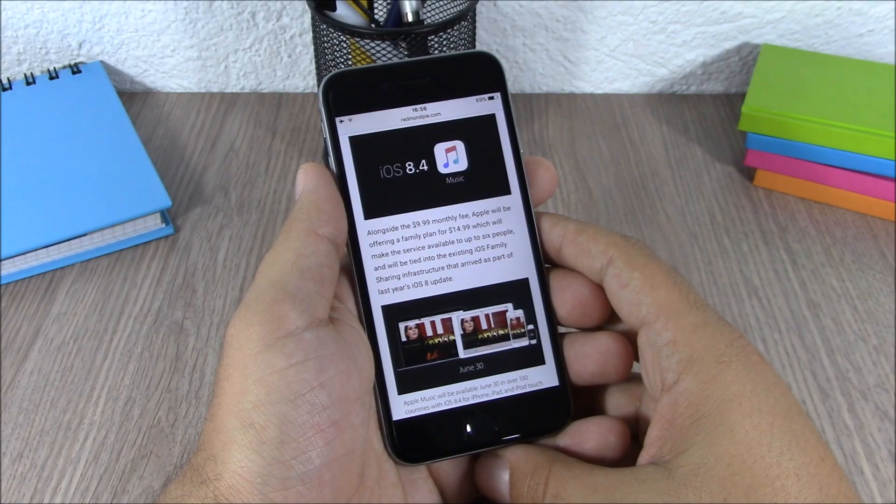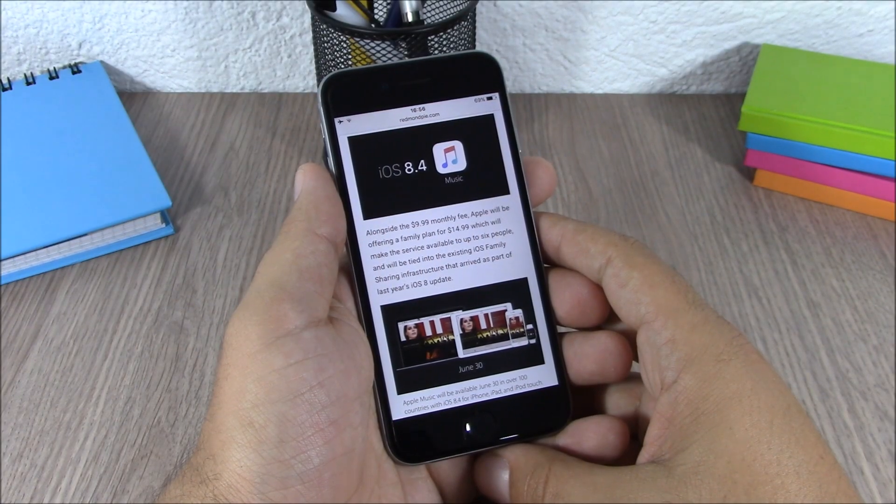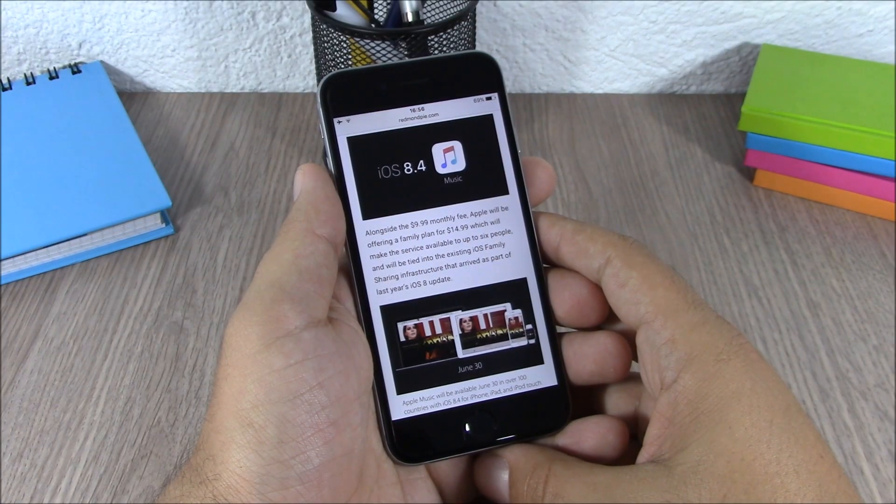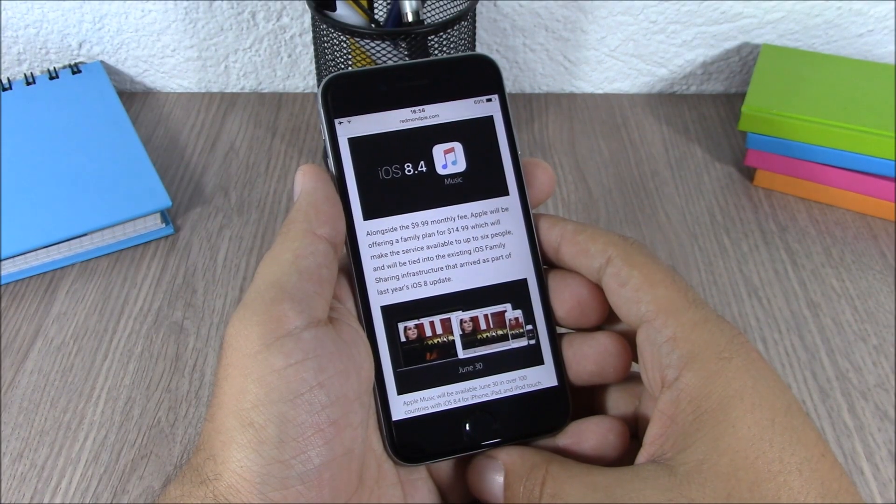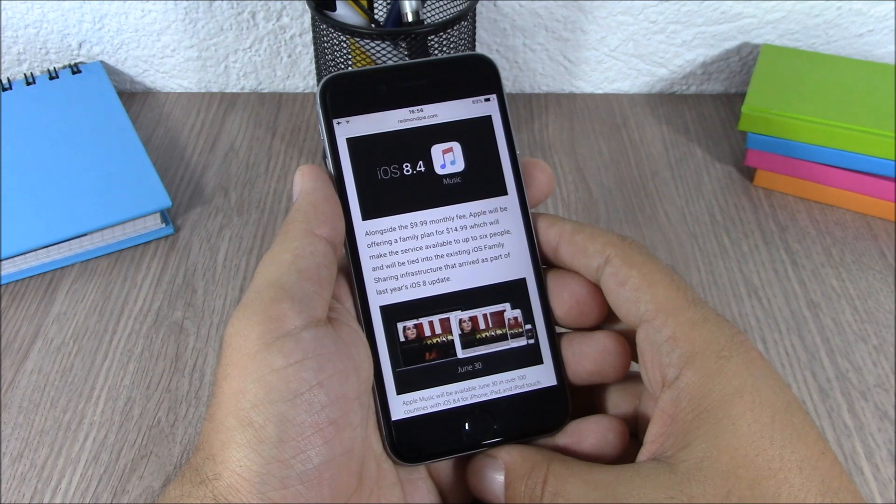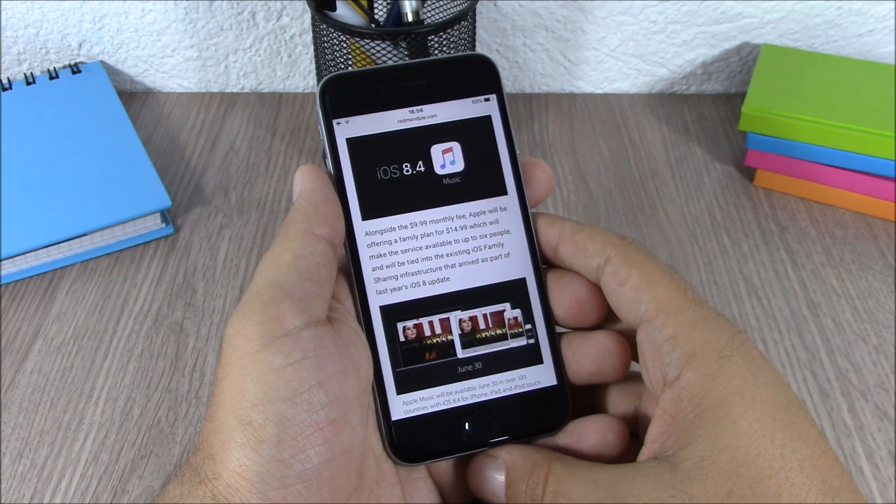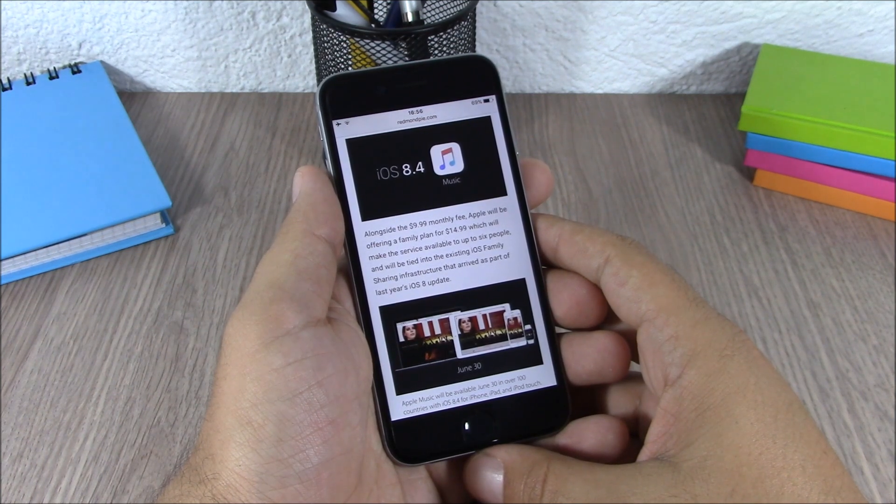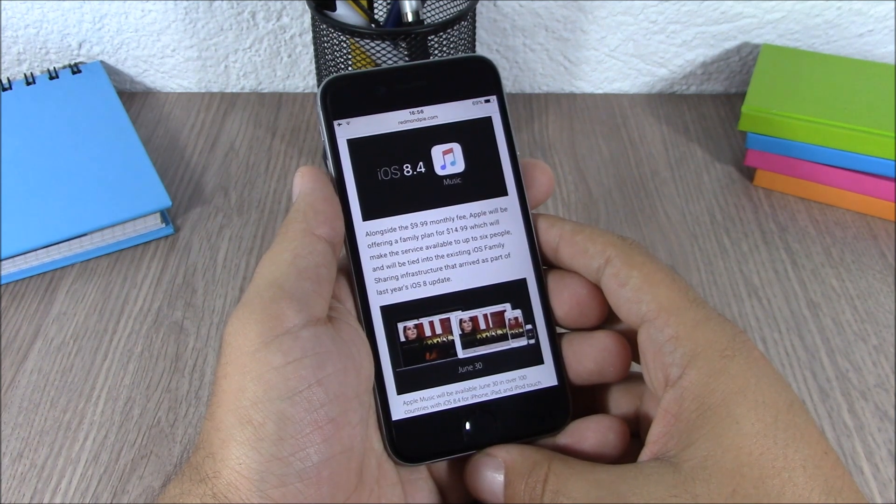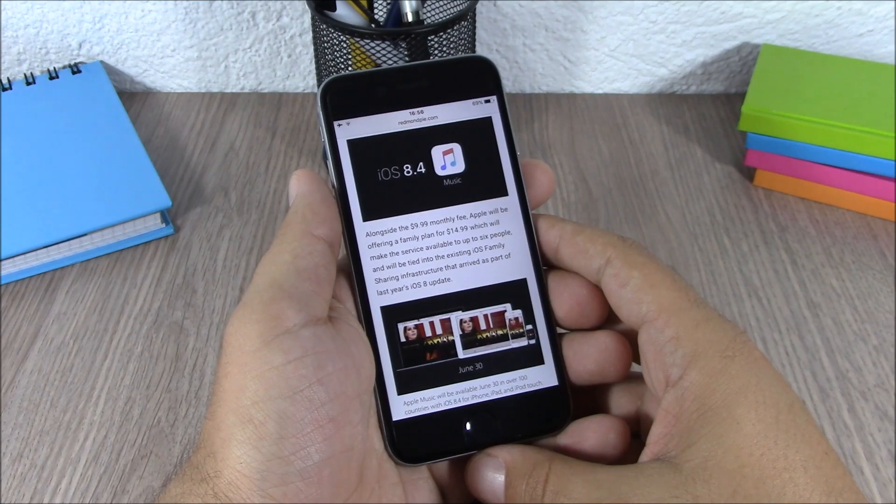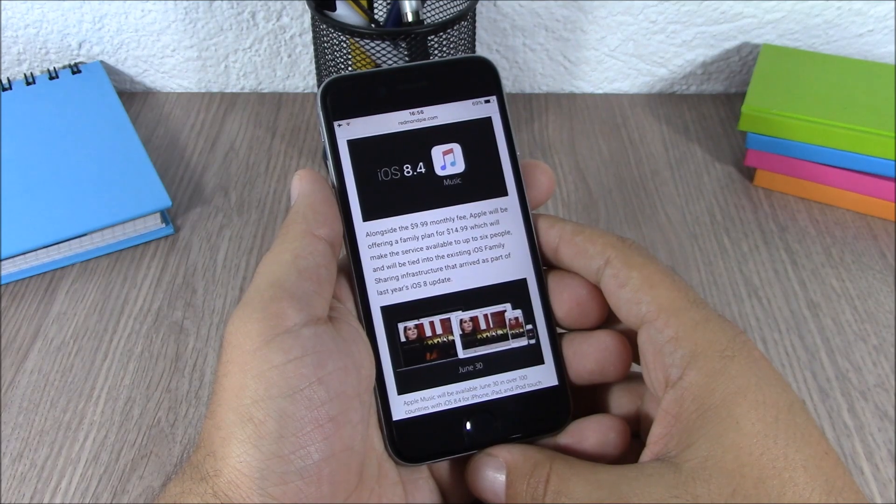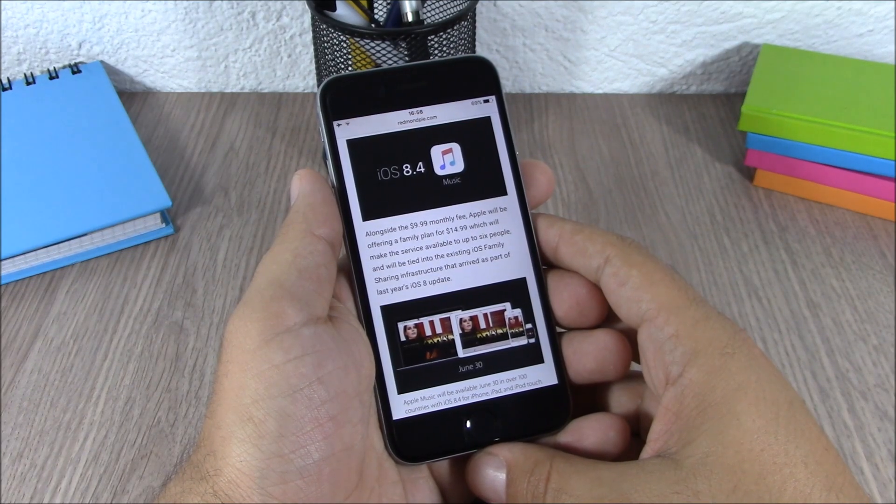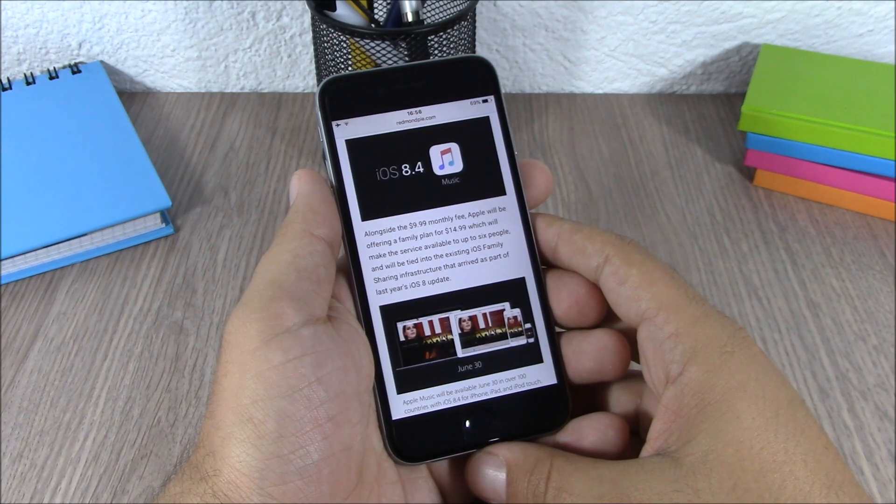Hey what is going on guys, this is iReviews. In this video I will give you a quick update on the status of iOS 8.3 and 8.4 jailbreak and also the release date of iOS 8.4.